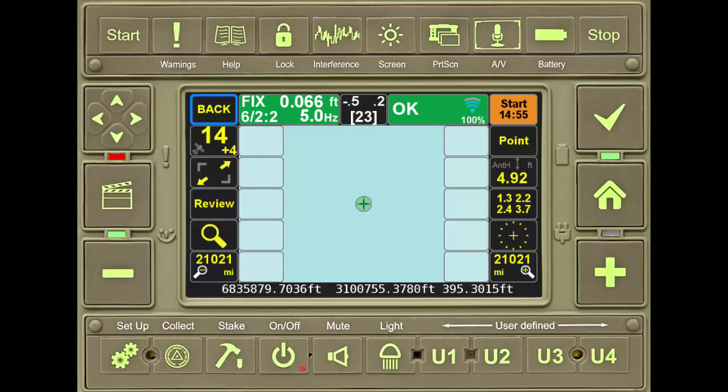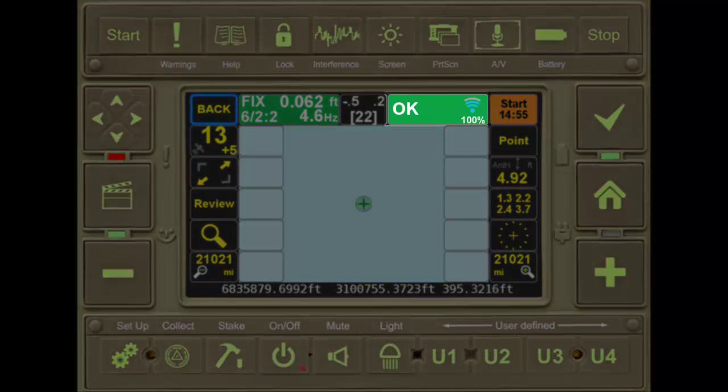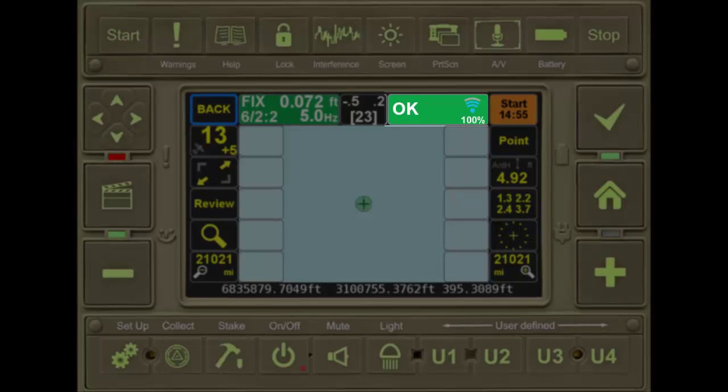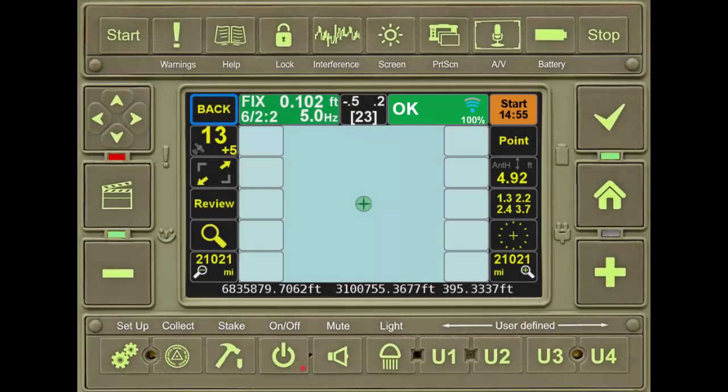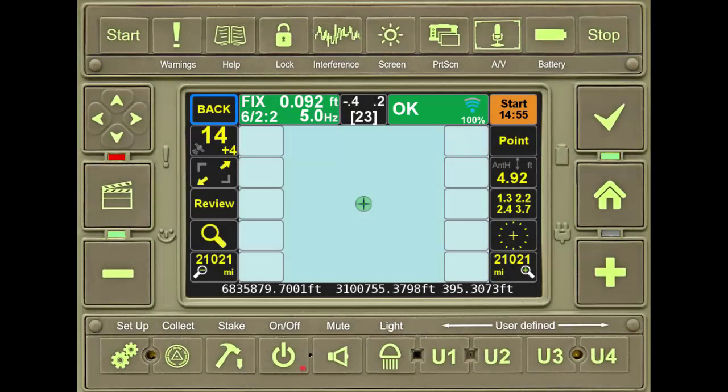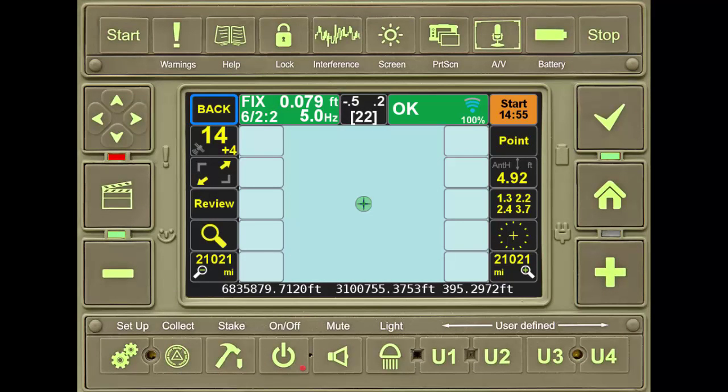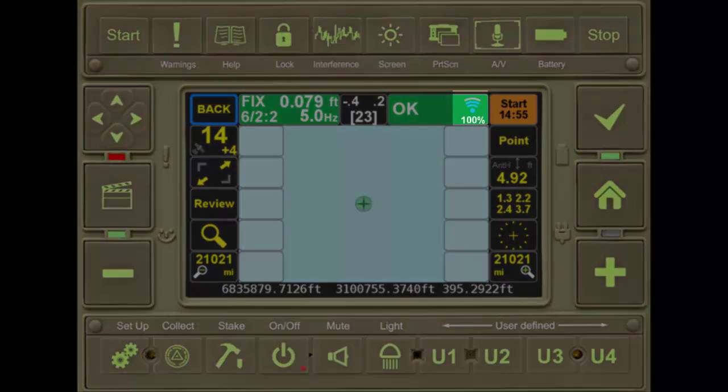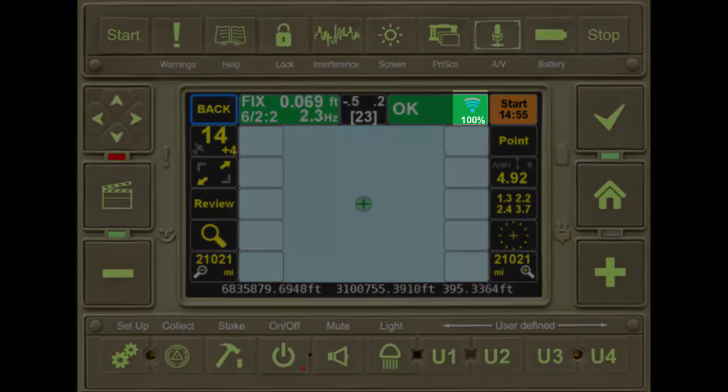To the right of this button is the communication button. This shows the current status of the communications for corrections coming into the receiver. Currently, I'm receiving corrections from Wi-Fi, as indicated by the icon on the right side of the button.